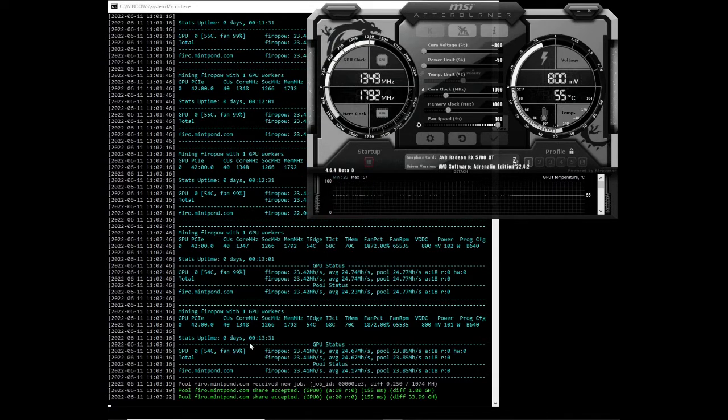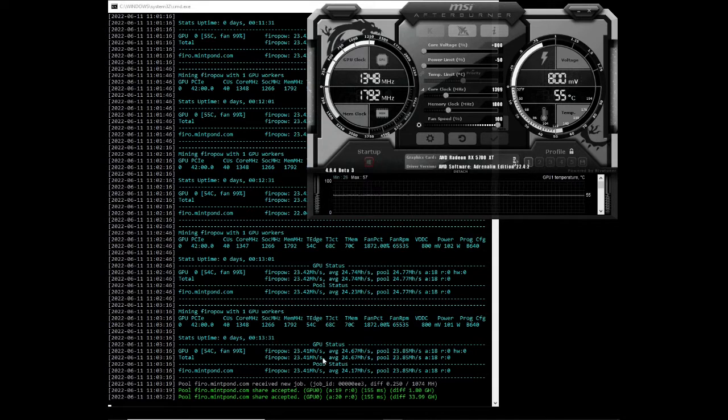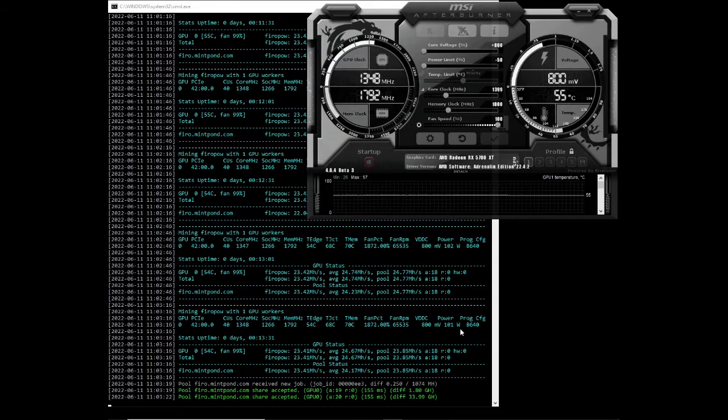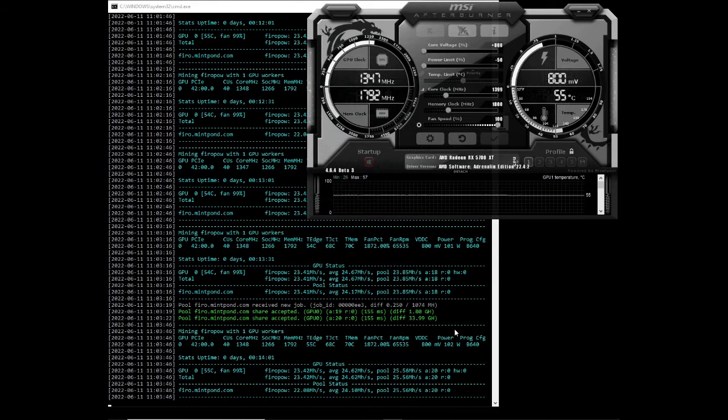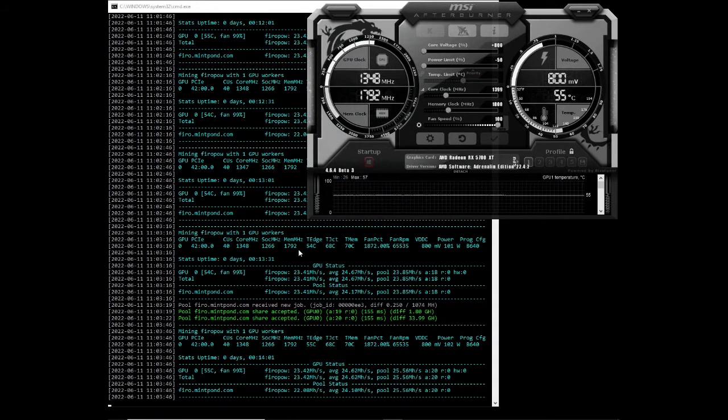Okay, we've been mining Fero for about thirteen minutes. We're getting about twenty three mega hash per second at a hundred and one watts. Moving on to the next algorithm.